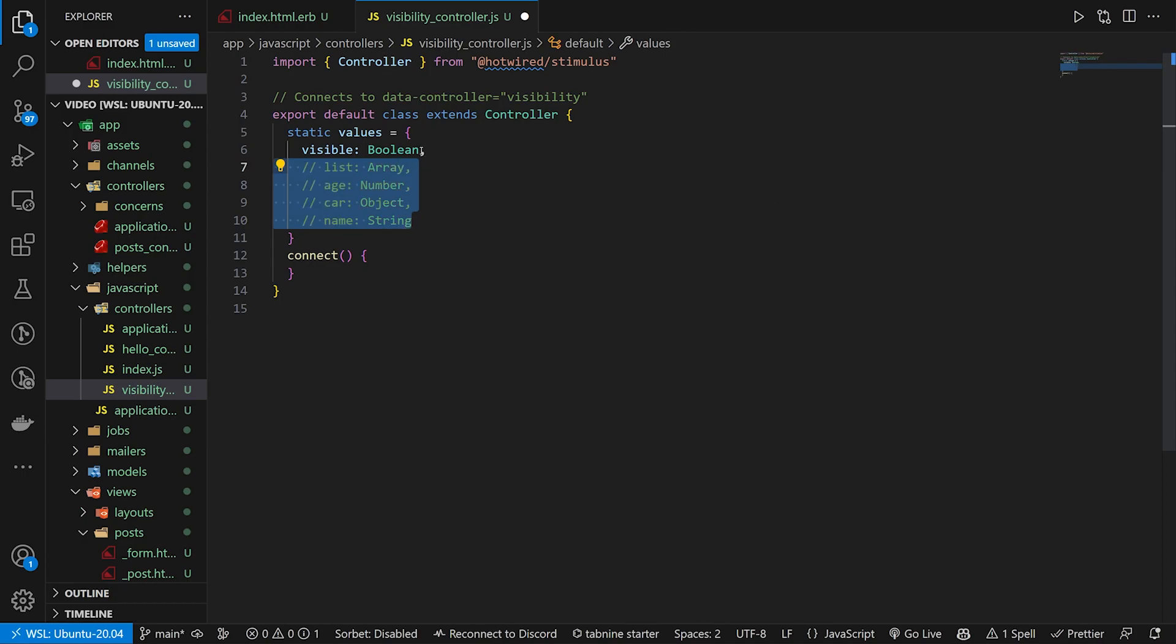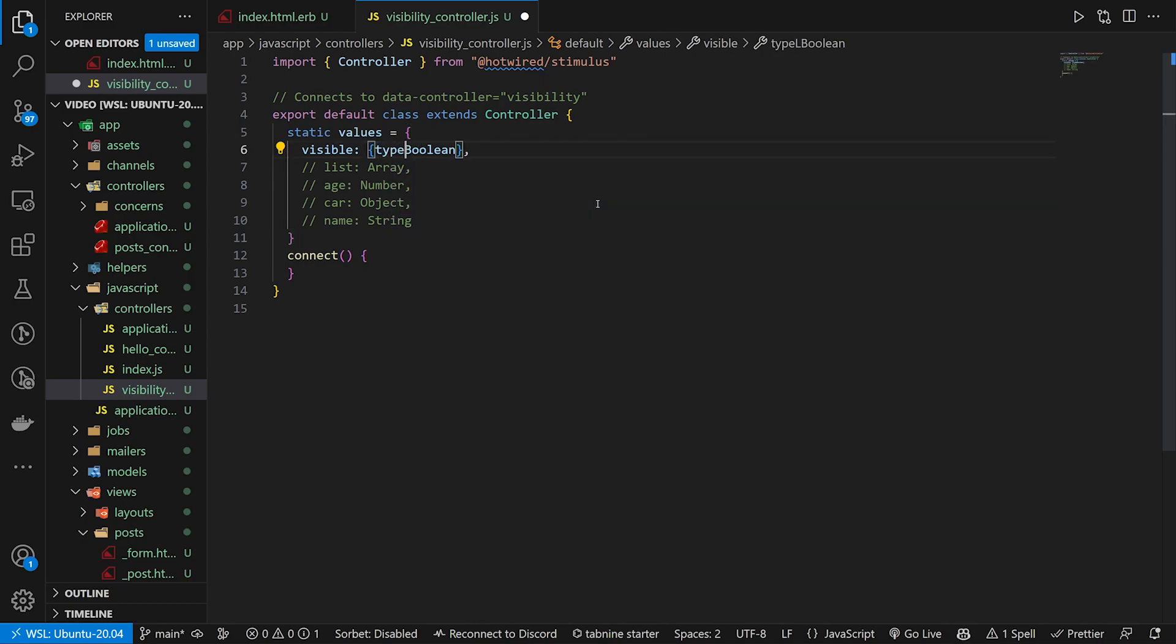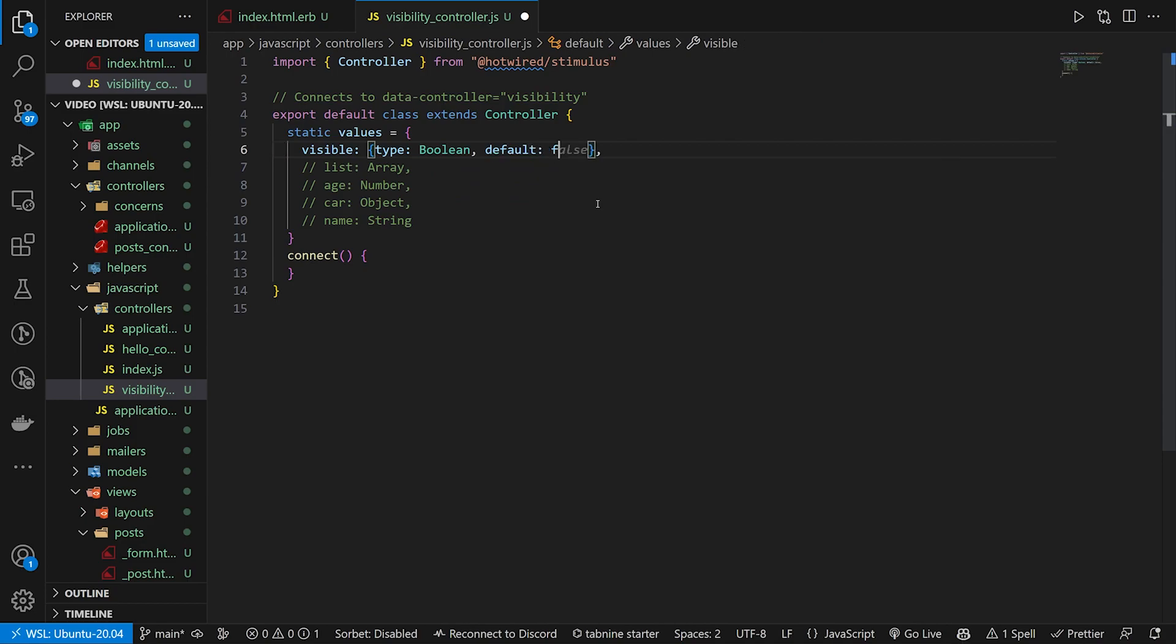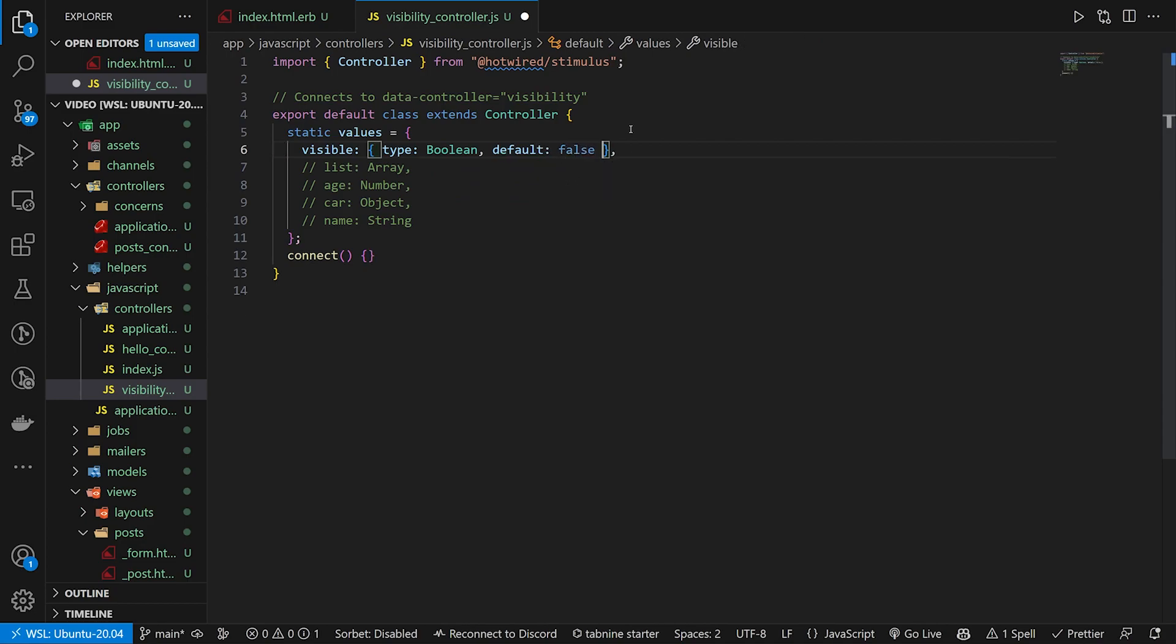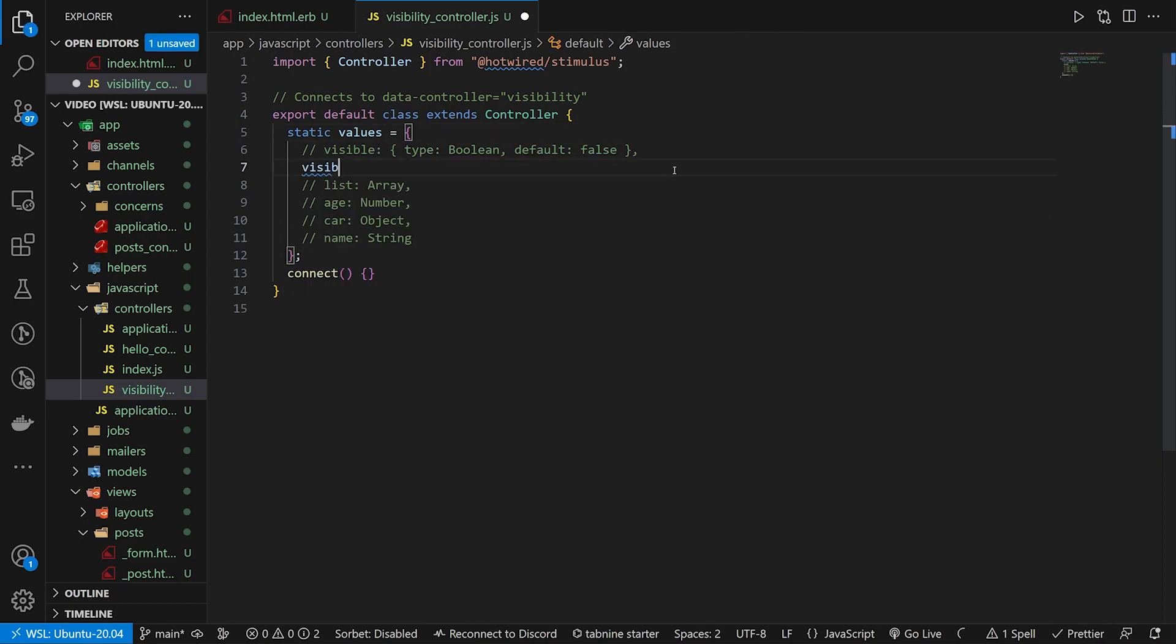If you need to give it a default value for any reason, you would not have this boolean here. You would have a type of boolean and then a default of whatever you need. In this case my default would just be false. But you could of course change this to whatever you need. So that's how you can set that up. But in this case we're just going to be using visible is boolean.